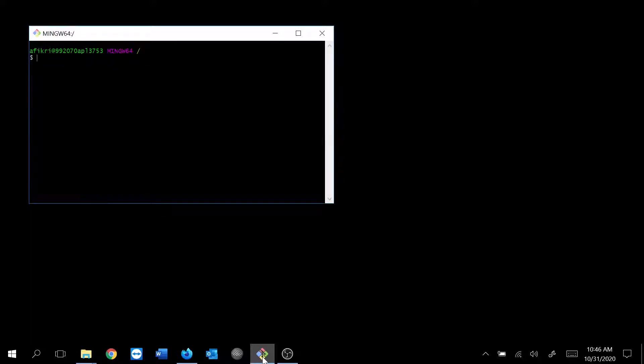If you are used to working with this command line tool, you're definitely gonna miss this tool. Well, it is possible to use it together with Git Bash in Windows 10.